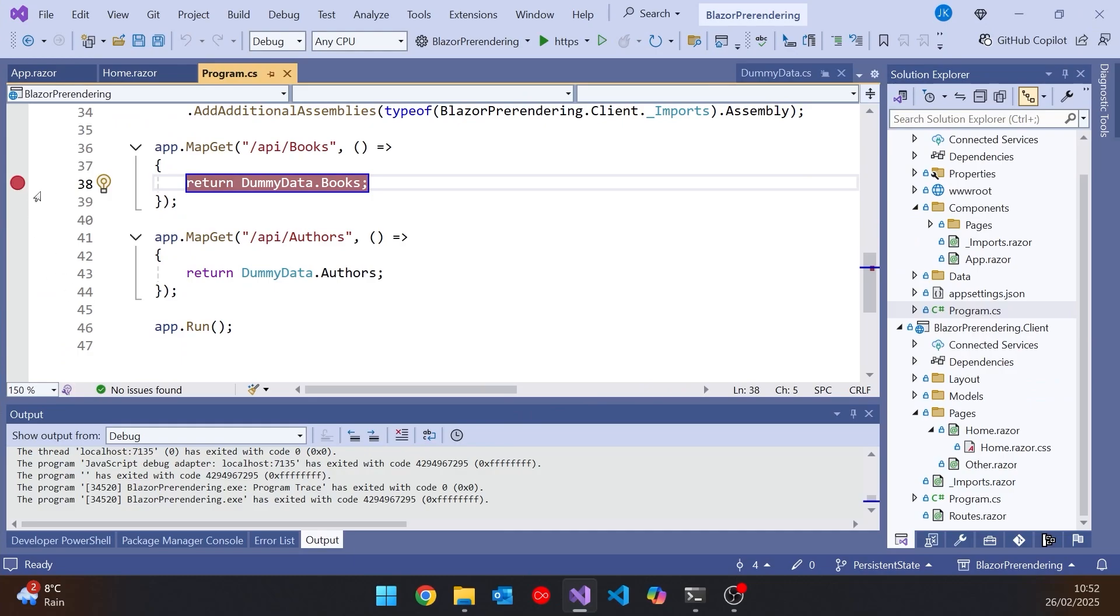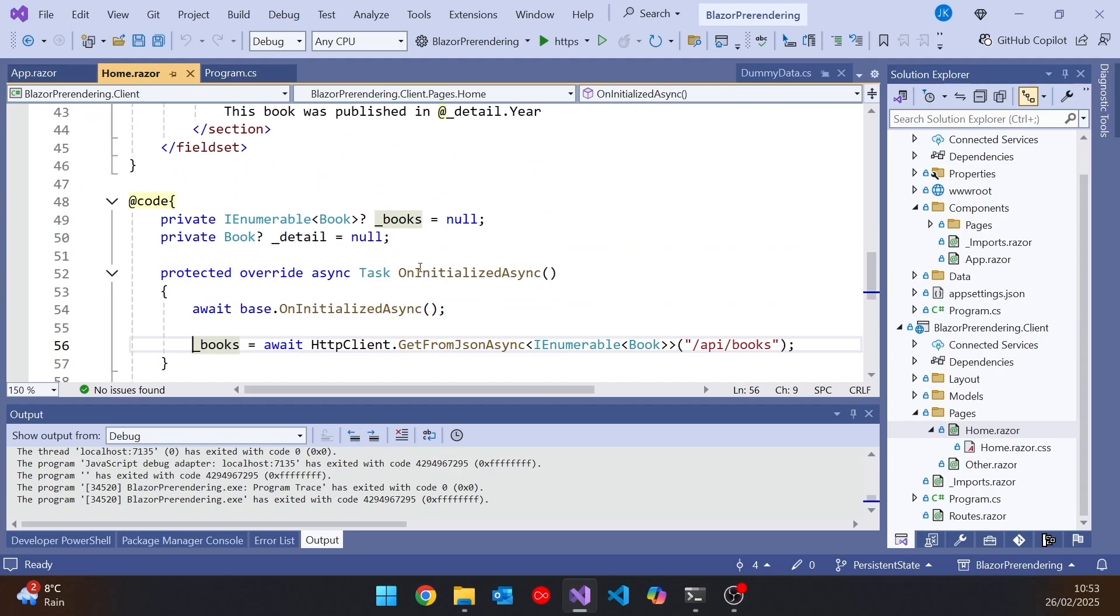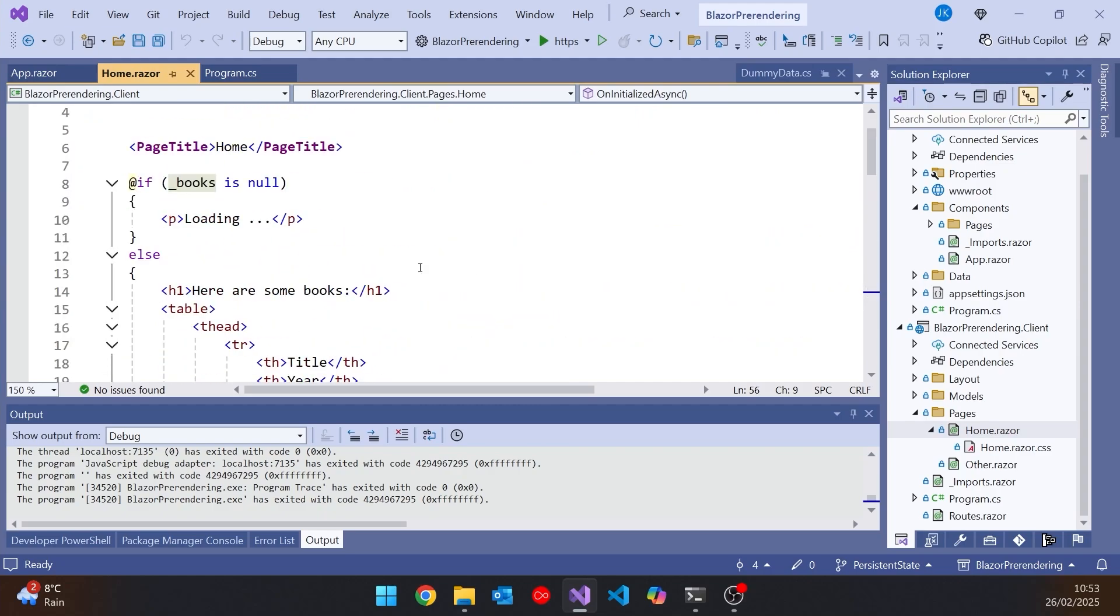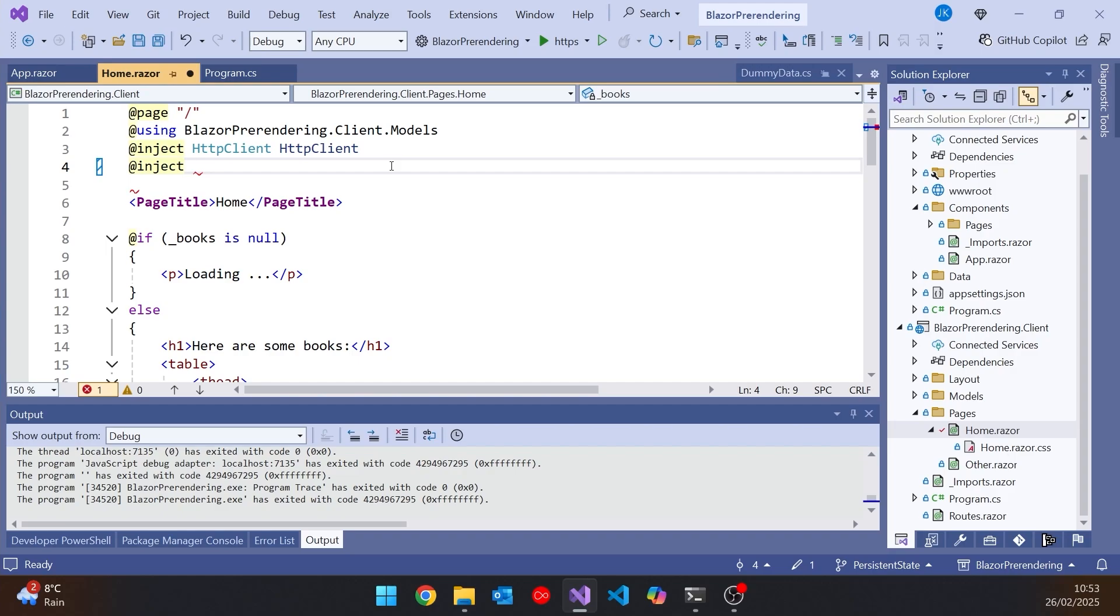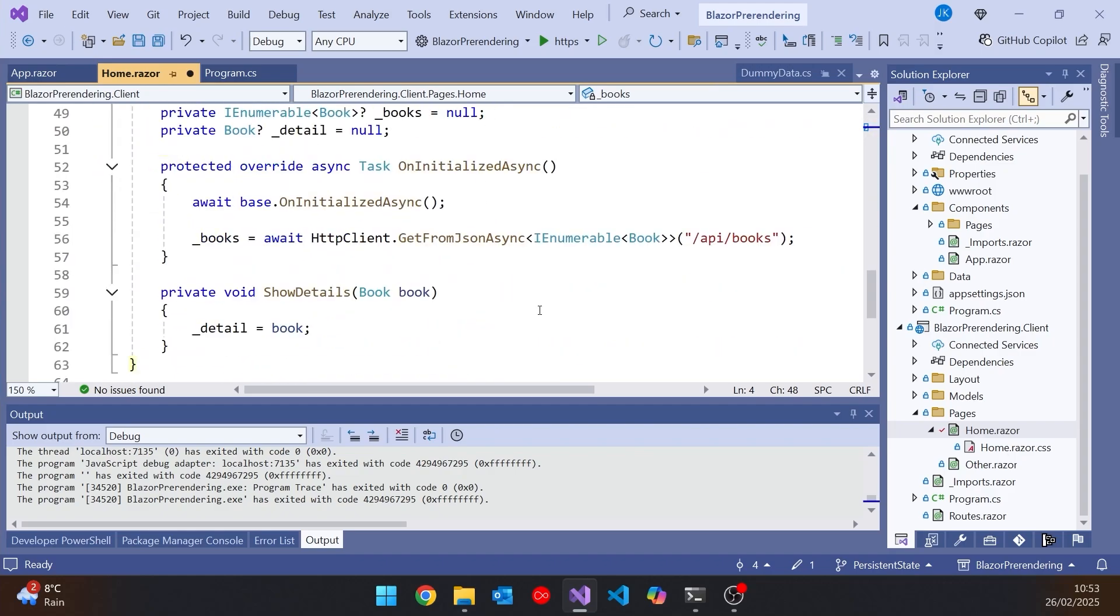So let's just get rid of that breakpoint for a second and let's go to our home. And what we have to do is this. First thing we have to do is we inject into here a thing called the PersistentComponentState. So it's designed for precisely this purpose. And we'll just call that the componentState. So that's already predefined for injection as part of your standard Blazor application.